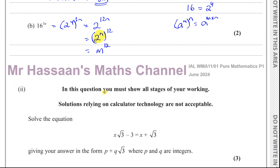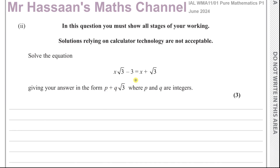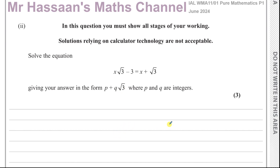Now we're going to do part 2. It says we've got to solve this equation: x root 3 minus 3 equals x plus root 3. Give your answer in the form p plus q root 3. This is more to do with surds. The question also states you must show all stages of your working — solutions relying on calculator technology are not acceptable. So if you don't show how you rationalize, you will not gain the marks.